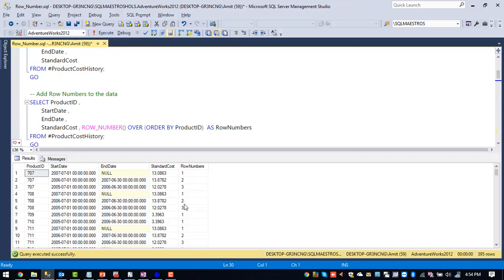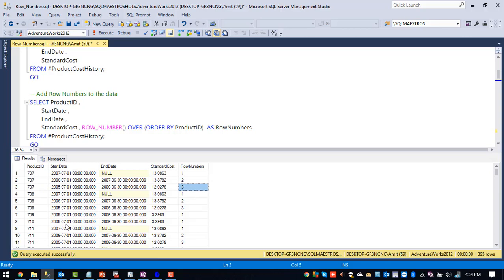And see now all the products which are having same ID 707 are grouped together and row number was assigned 1, 2, 3. And whenever the product ID changes, then row number starts from one again.